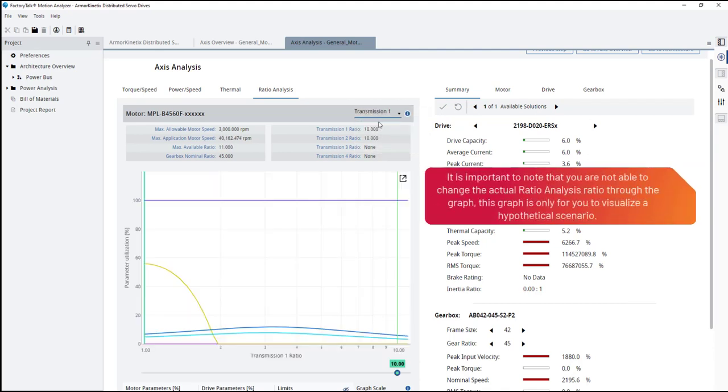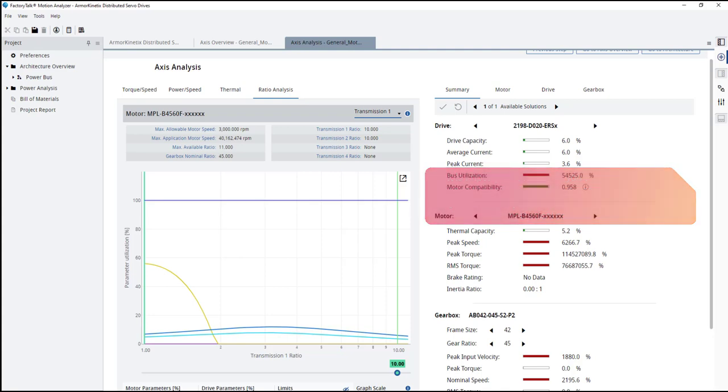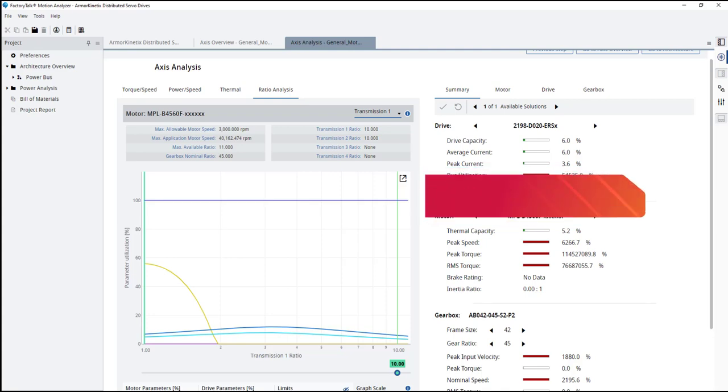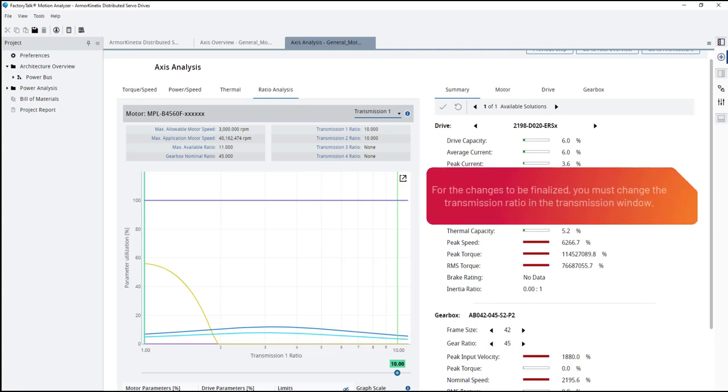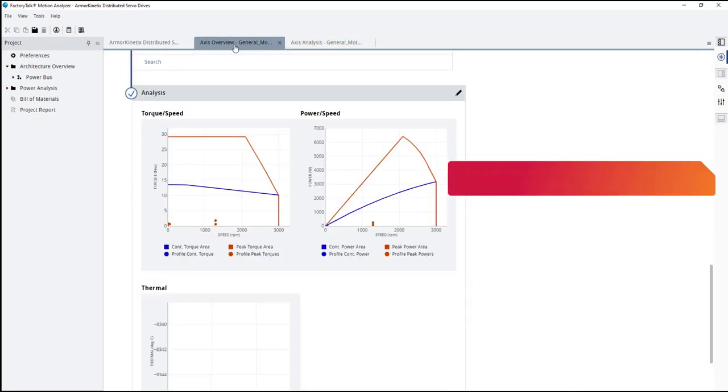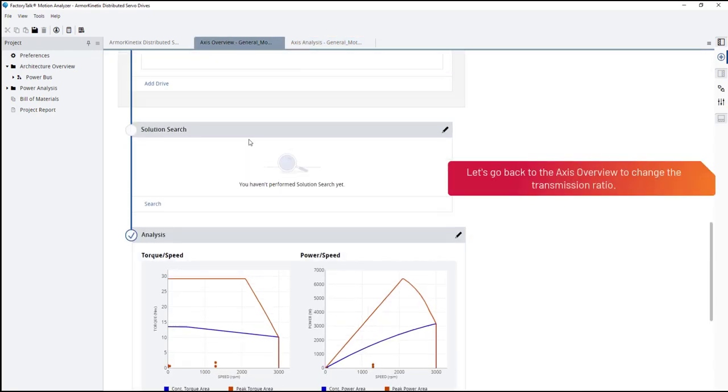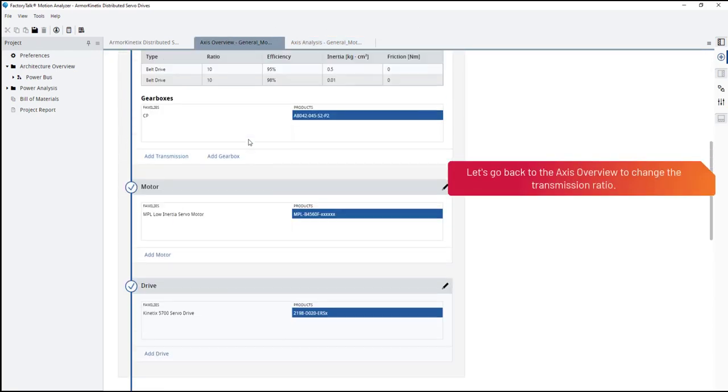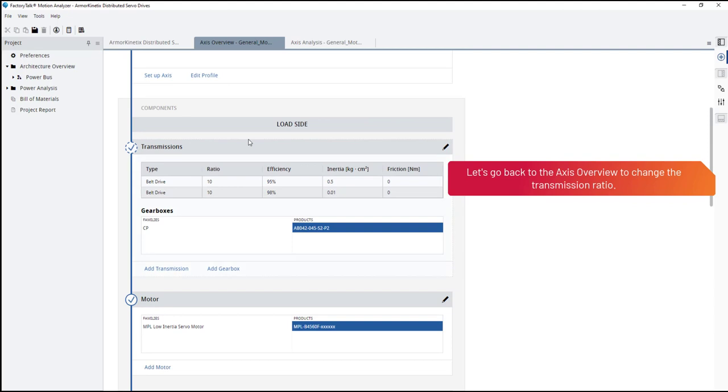It is important to note that you are not able to change the actual ratio analysis ratio through the graph. This graph is only for you to visualize a hypothetical scenario. For the changes to be finalized, you must change the transmission ratio in the transmission window. Let's go back to the axis overview to change the transmission ratio.